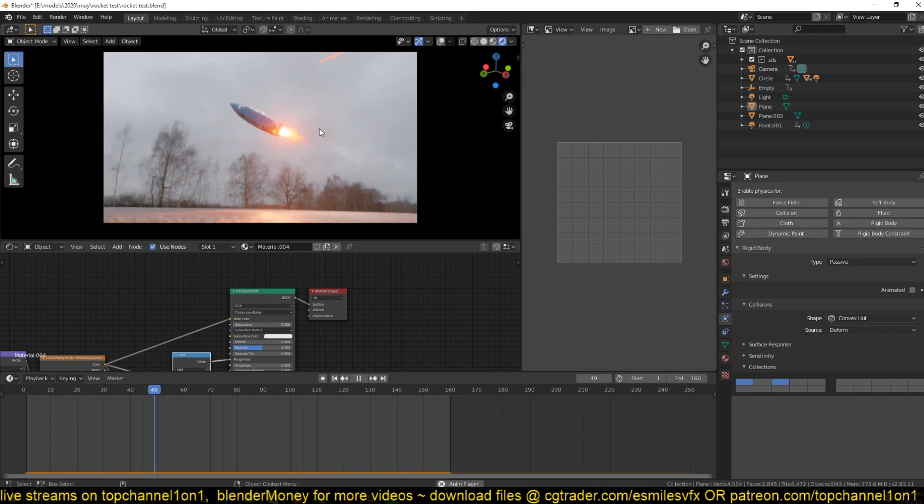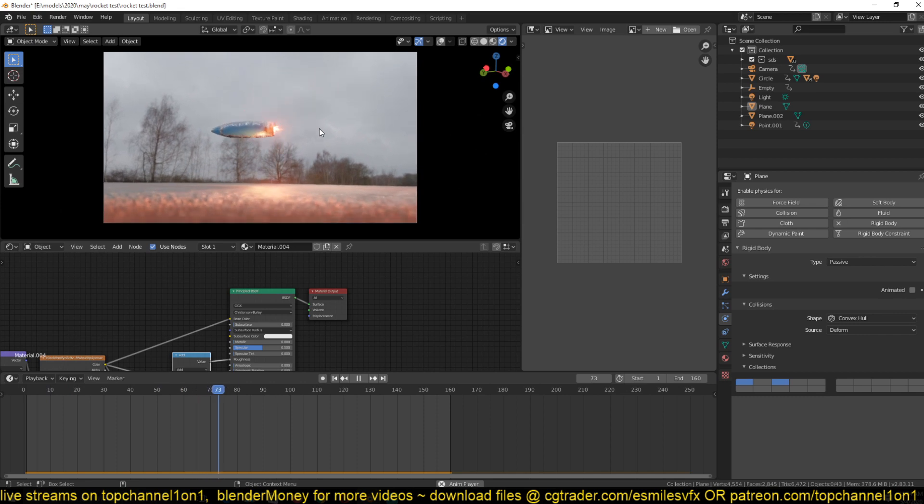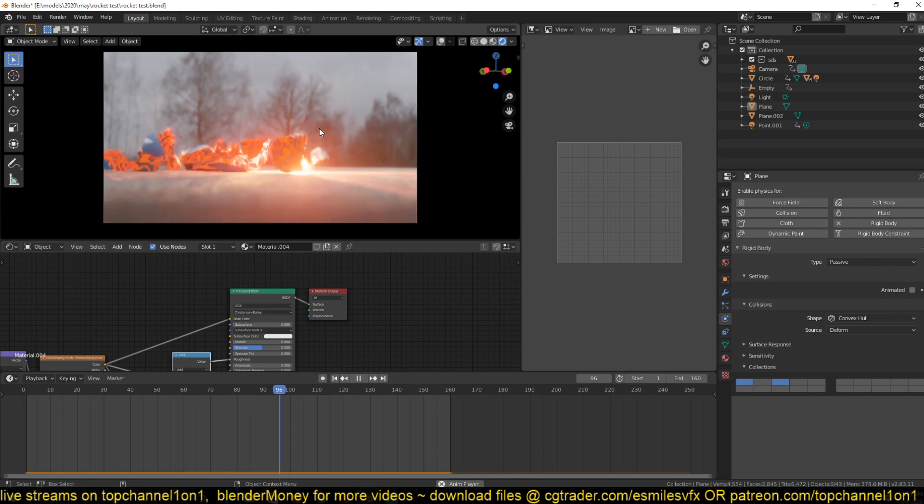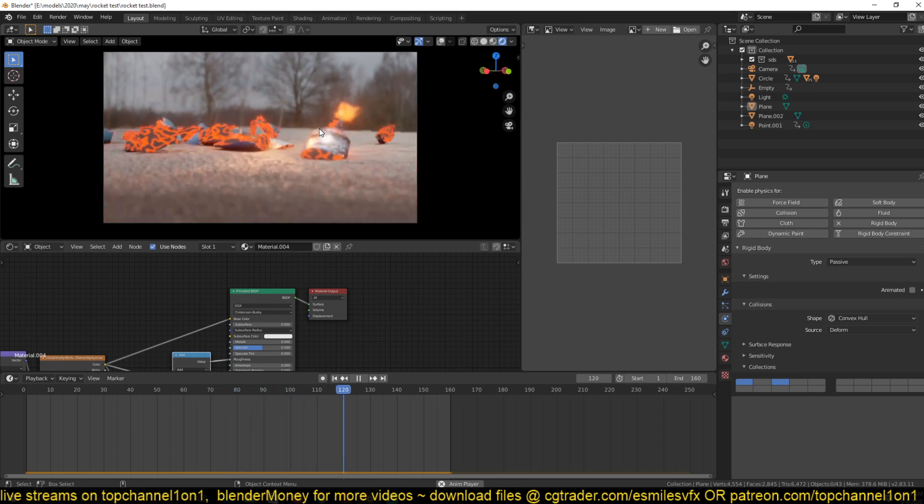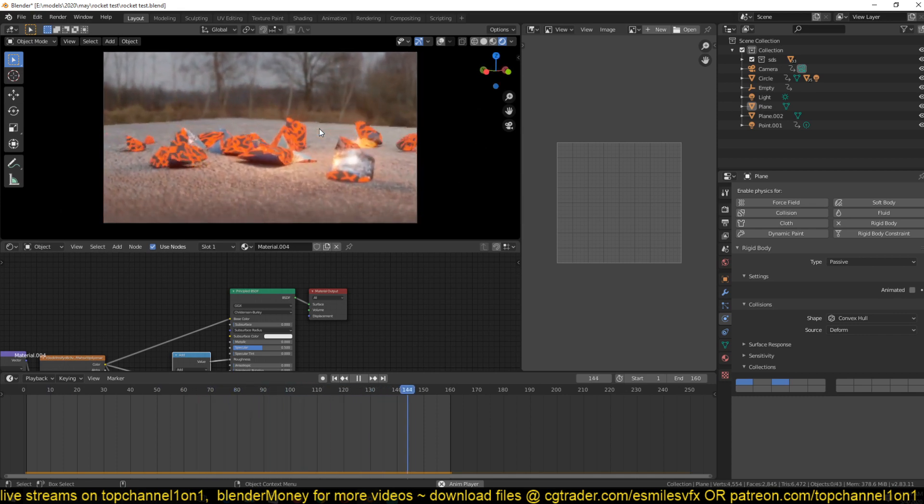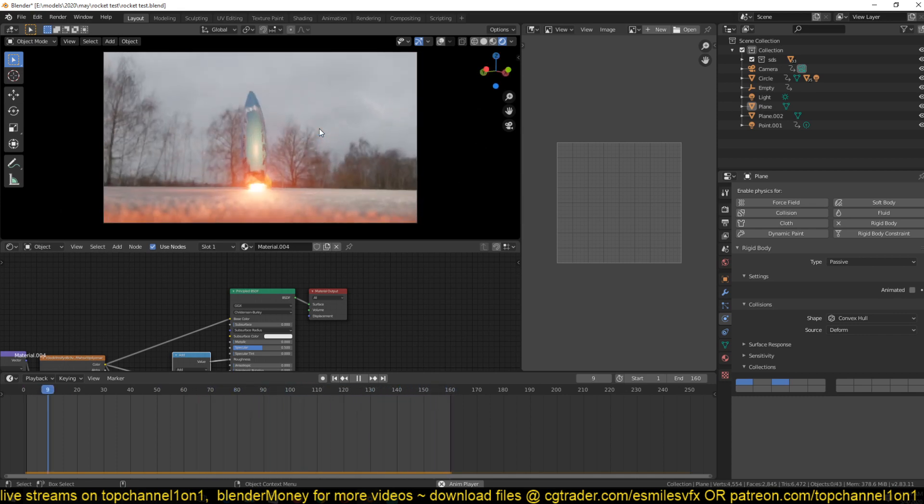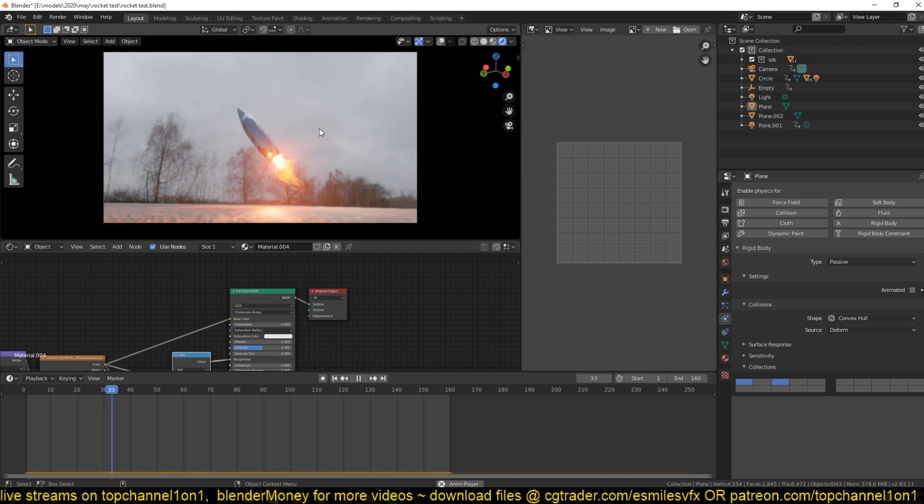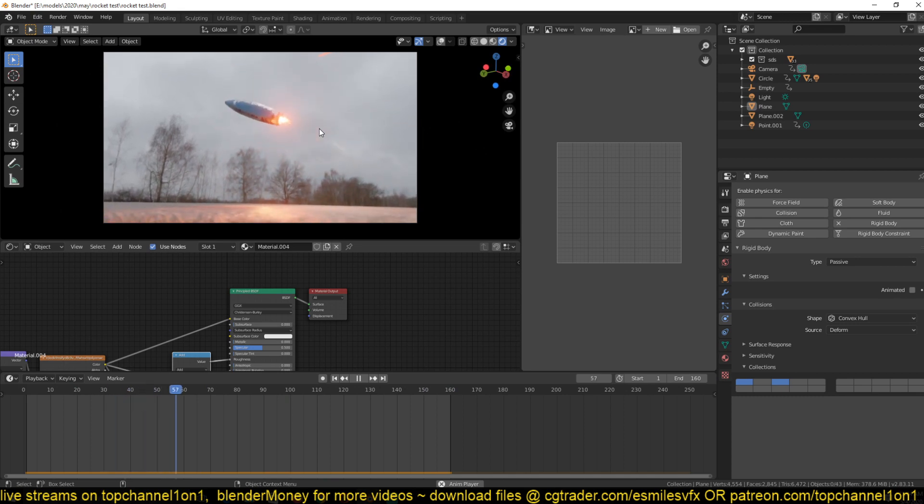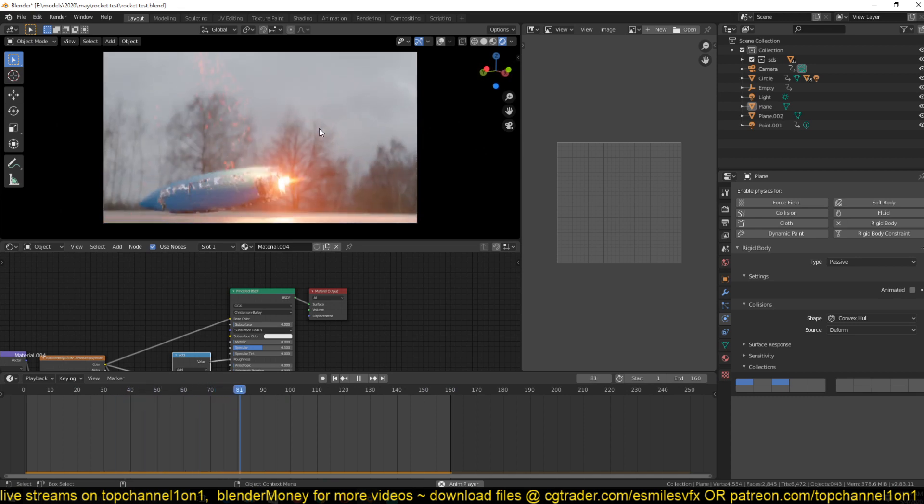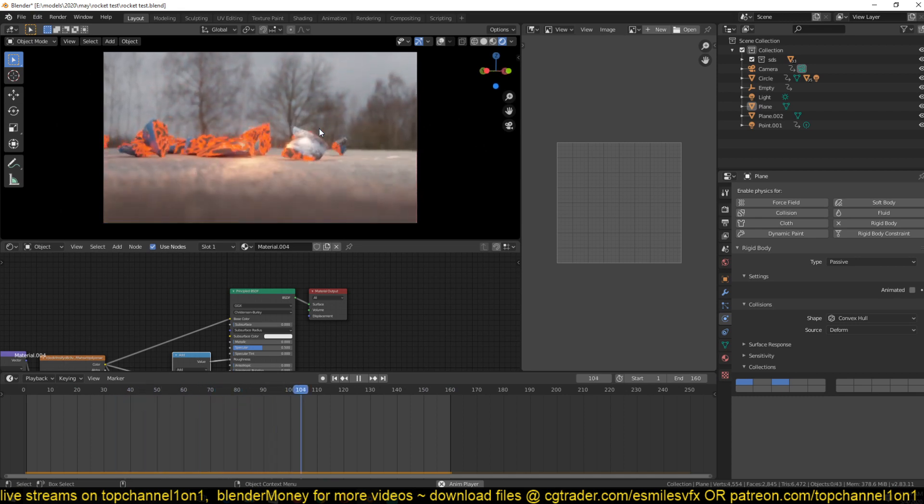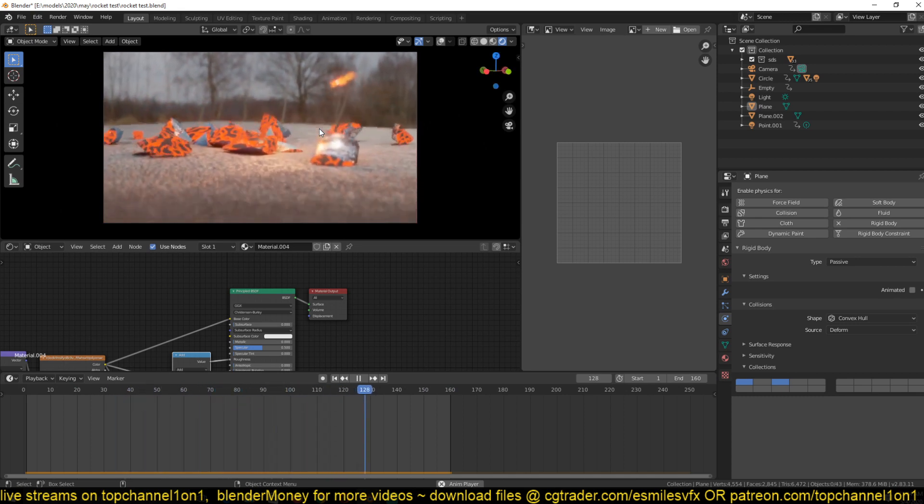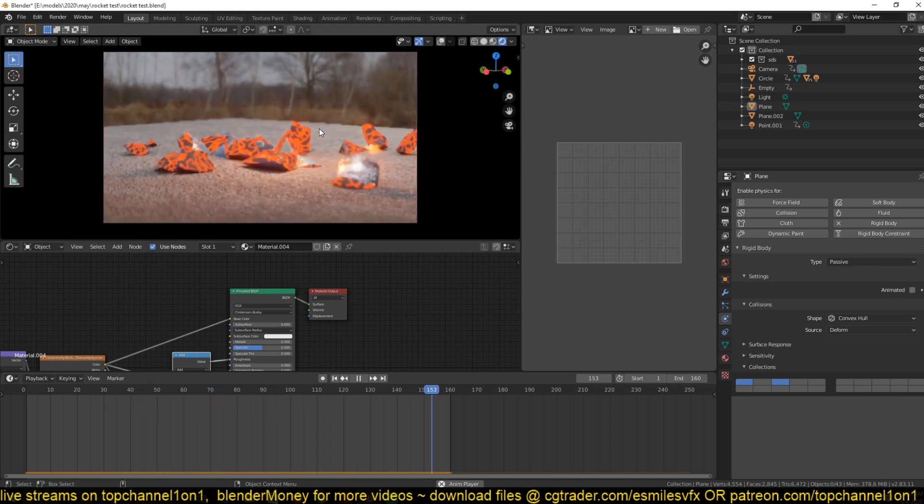This is what we did in the previous live stream. I just saw an exploding rocket - it tries to go up and then the launch fails and it just blows up. So this is what we did in the previous stream.